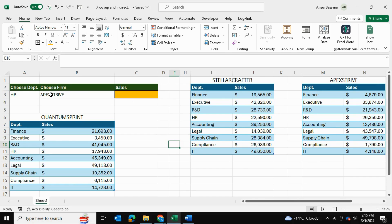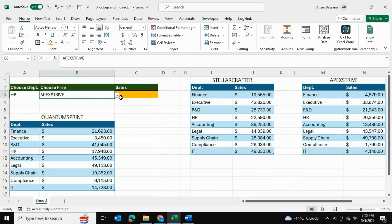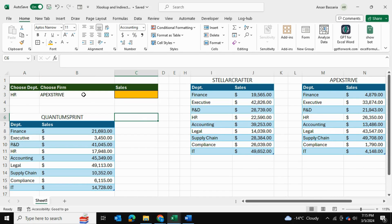In my case I have three data tables here, and over here I can choose a department and then I can choose a firm, and then based on what I've chosen it will return the sales to me.